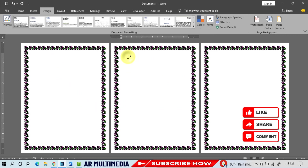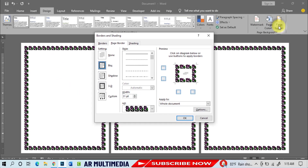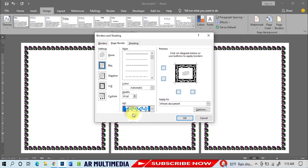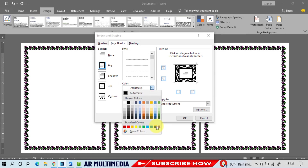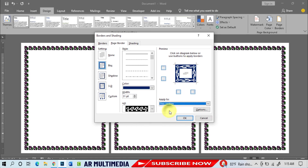Now we'll use a different page border on each different page. Go to Page Border, select a page border style, increase the border size, and select a border color. Then go to the Apply To option and select 'This Section', then click OK.